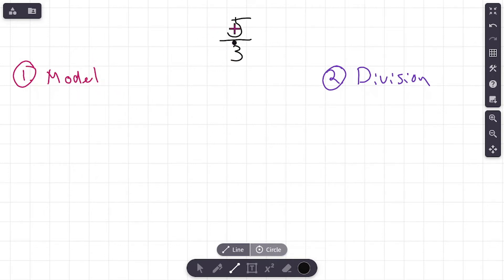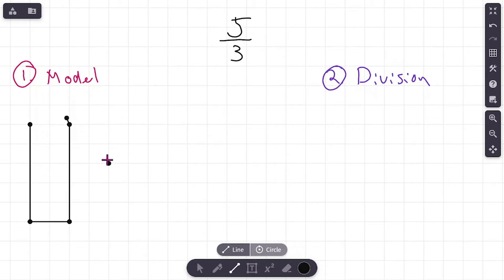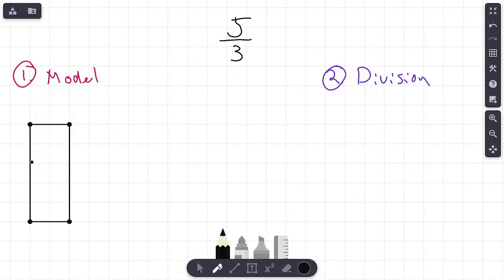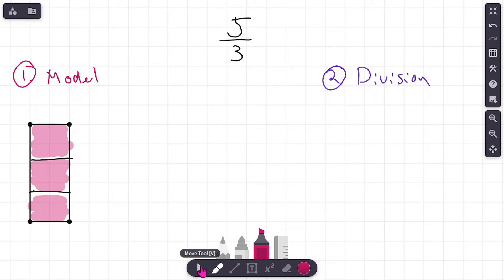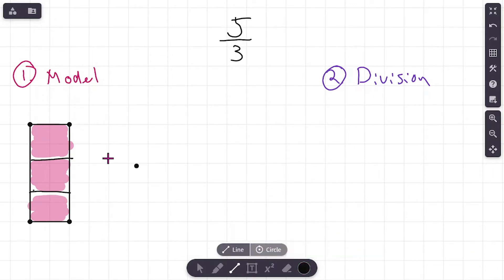So let's do the model first. The improper fraction we have — the numerator is bigger than the denominator — we have five thirds. So let's draw a model here. We've got five thirds, and the denominator tells me how many equal size pieces I need. I need three equal size pieces: one, two, and three. Now our numerator is five. I don't see five fractional pieces here, but I do see three. So I'm going to color in three of these — that's going to be one third, two thirds, and three thirds. And we're looking for five thirds, but right now we only have three thirds.